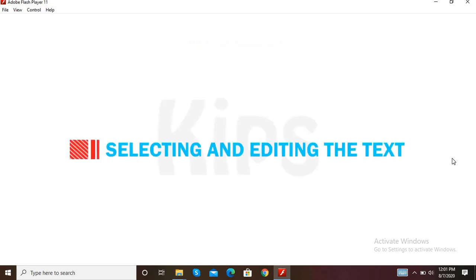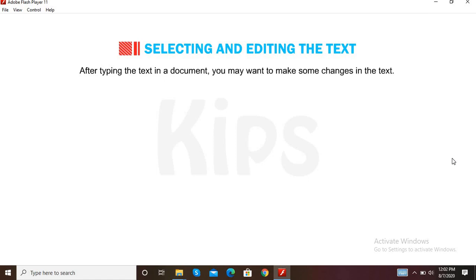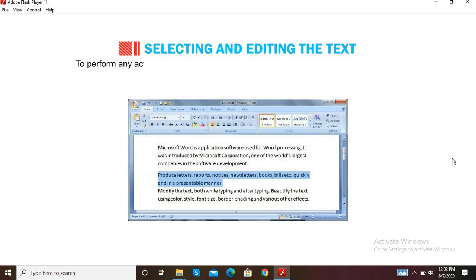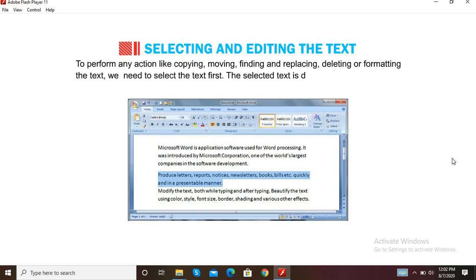Let us now learn how to select and edit text in MS Word. After typing text in a document, you may want to make some changes. Making changes in a document is called editing. To perform any action like copying, moving, finding and replacing, deleting, or formatting the text, we need to select the text first. The selected text is displayed on the screen in a highlighted bar.